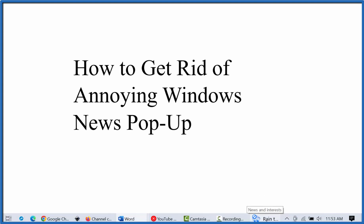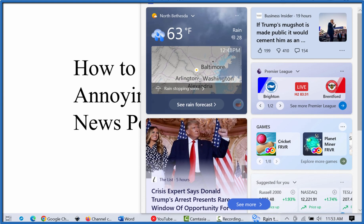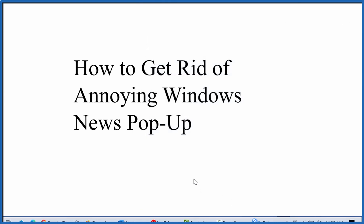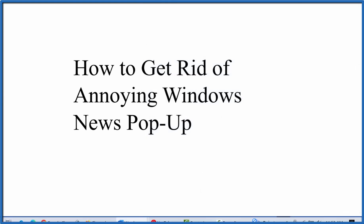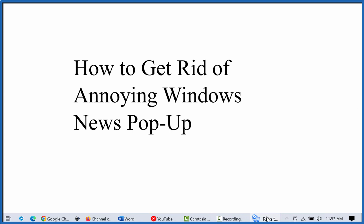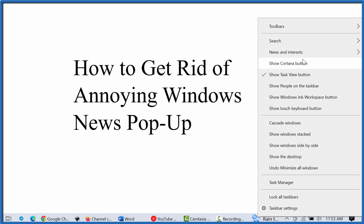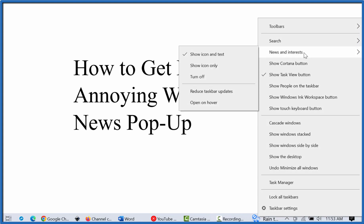You can, if you want, click and then have it open — have your brain destroyed either way. The other thing you can do is right-click on this here, go to News and Interests, and you can have it so it doesn't show the icon and text.